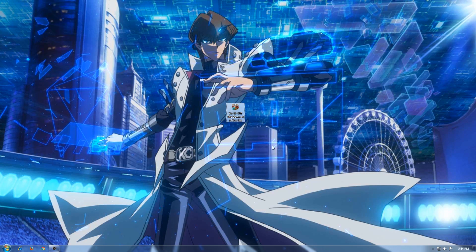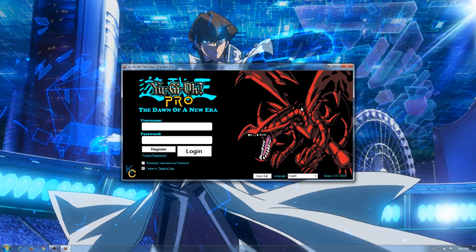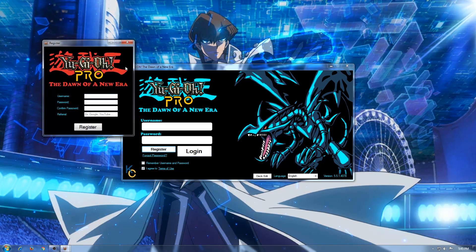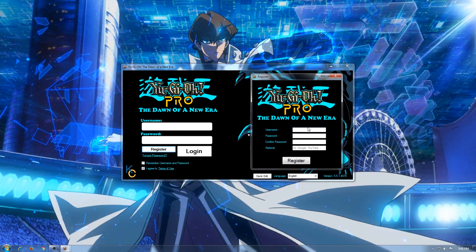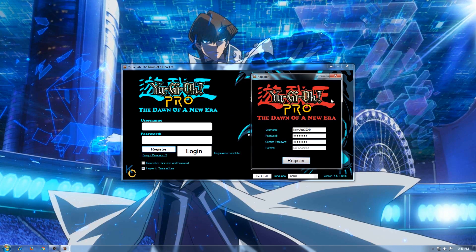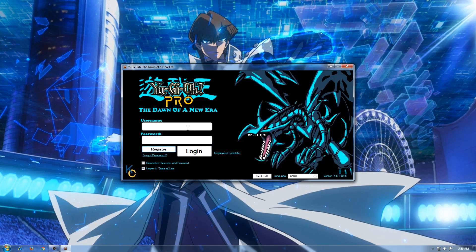Once the game is installed, run it and create an account. Email verification isn't mandatory, but I would recommend it as it's the only way to recover your password in case you lose it. After you make your account, log in.